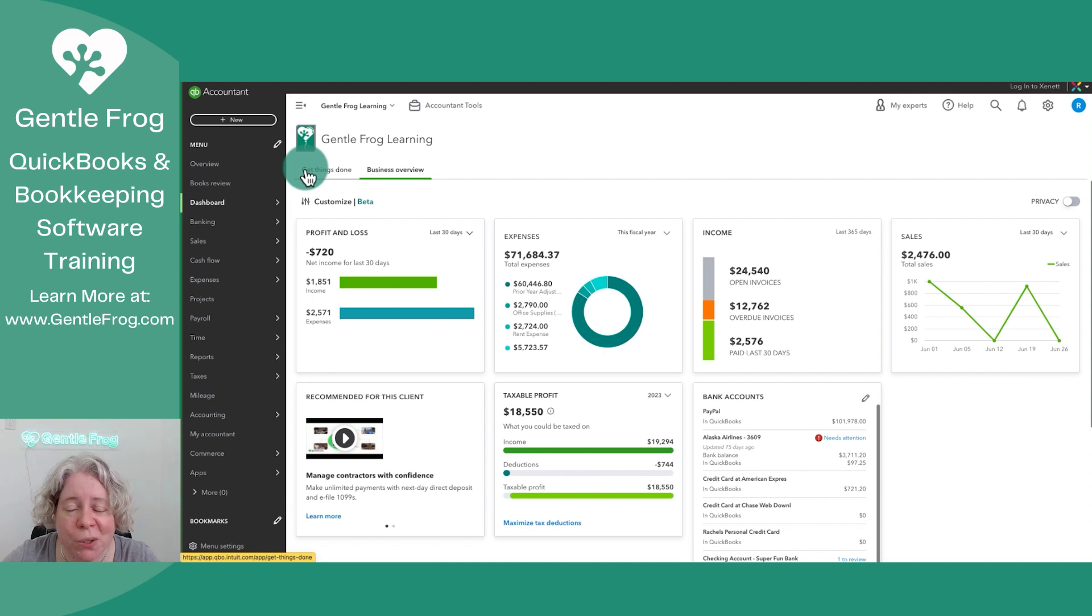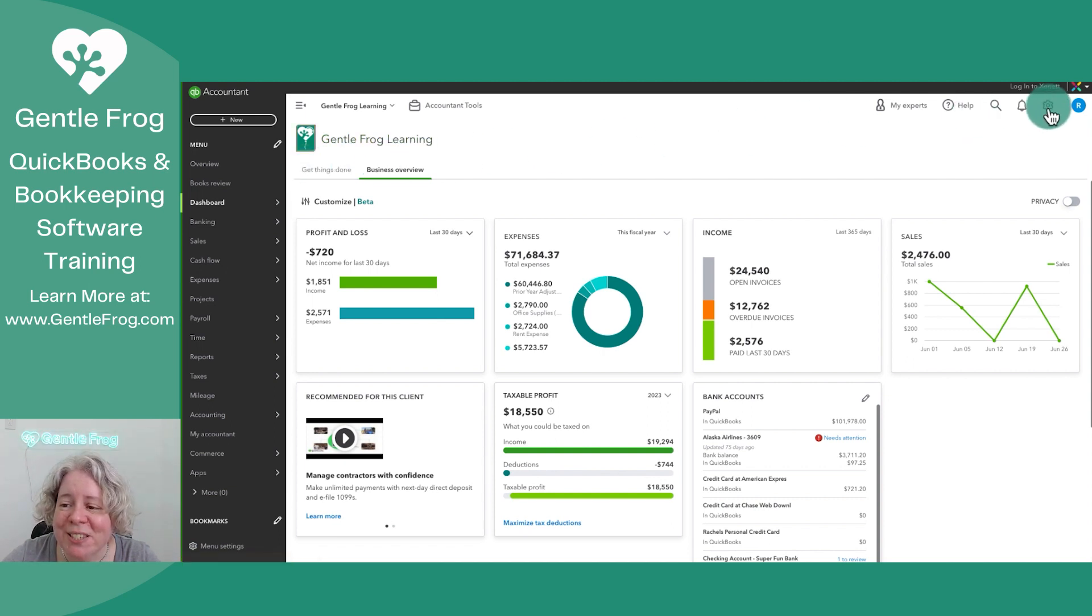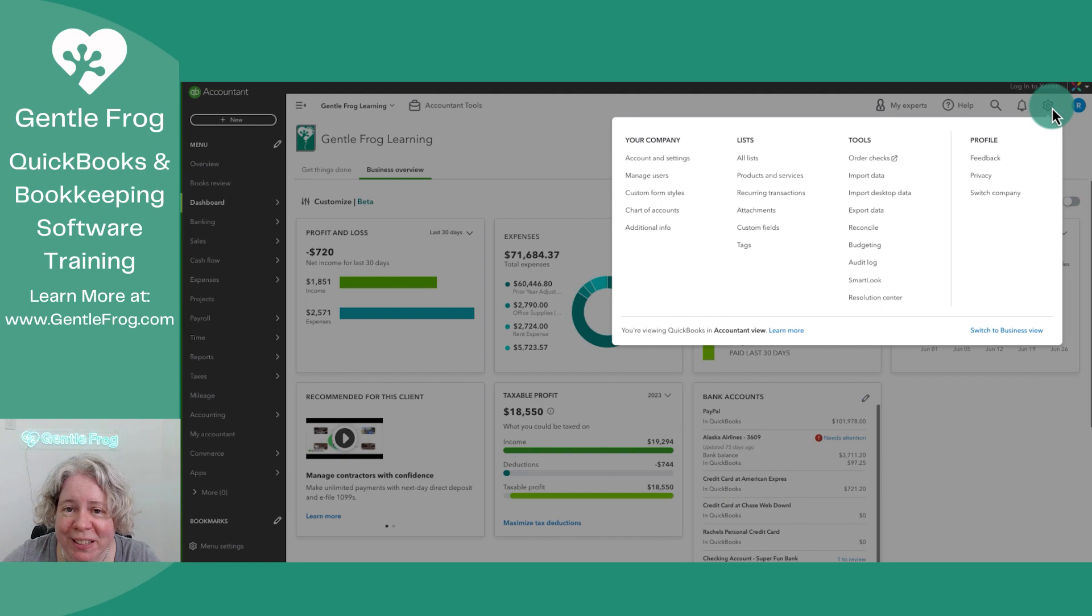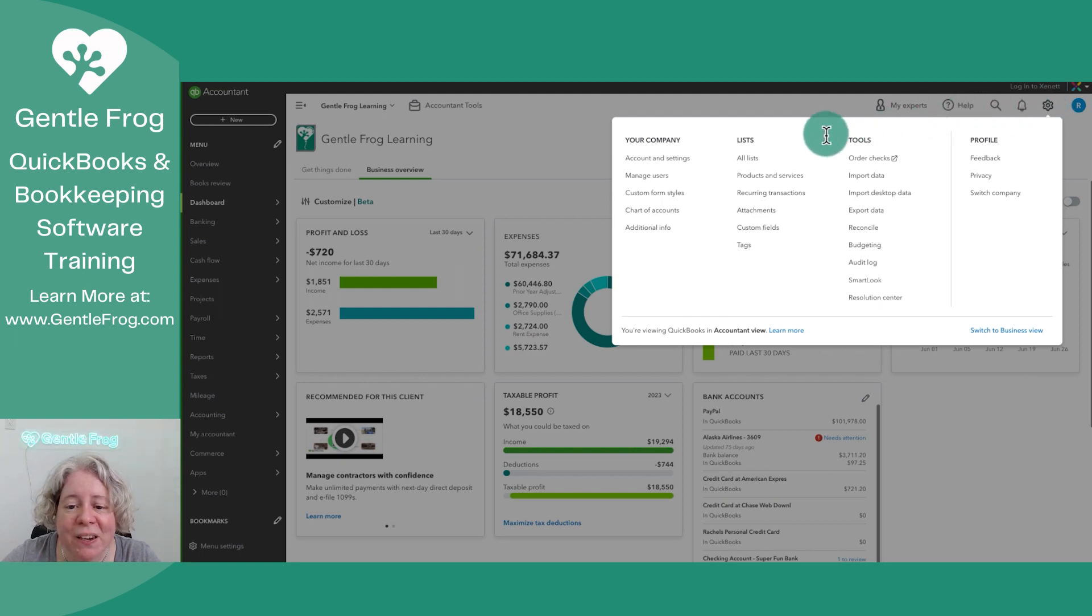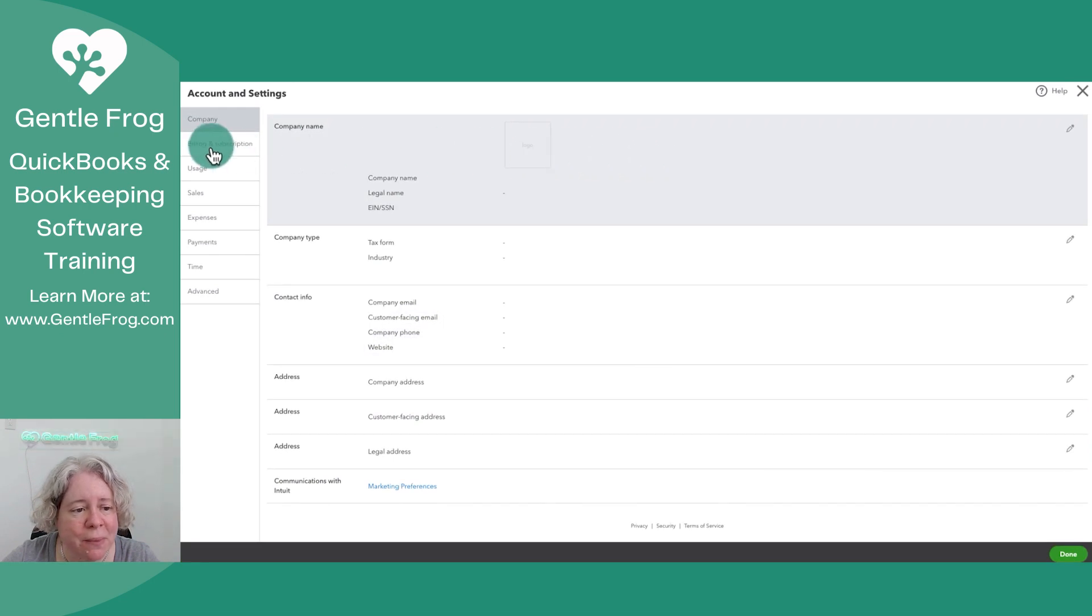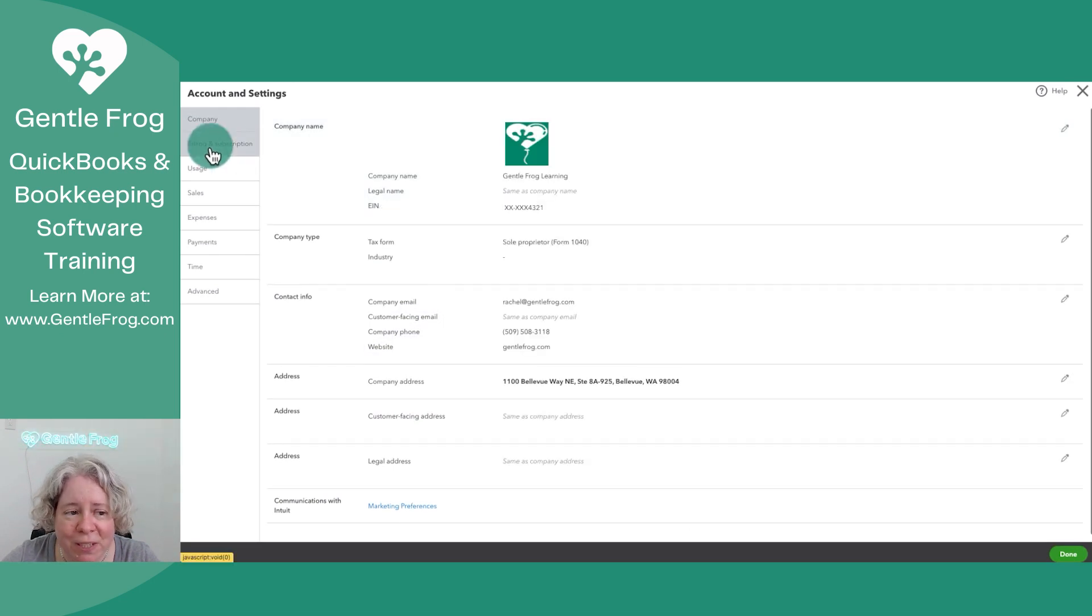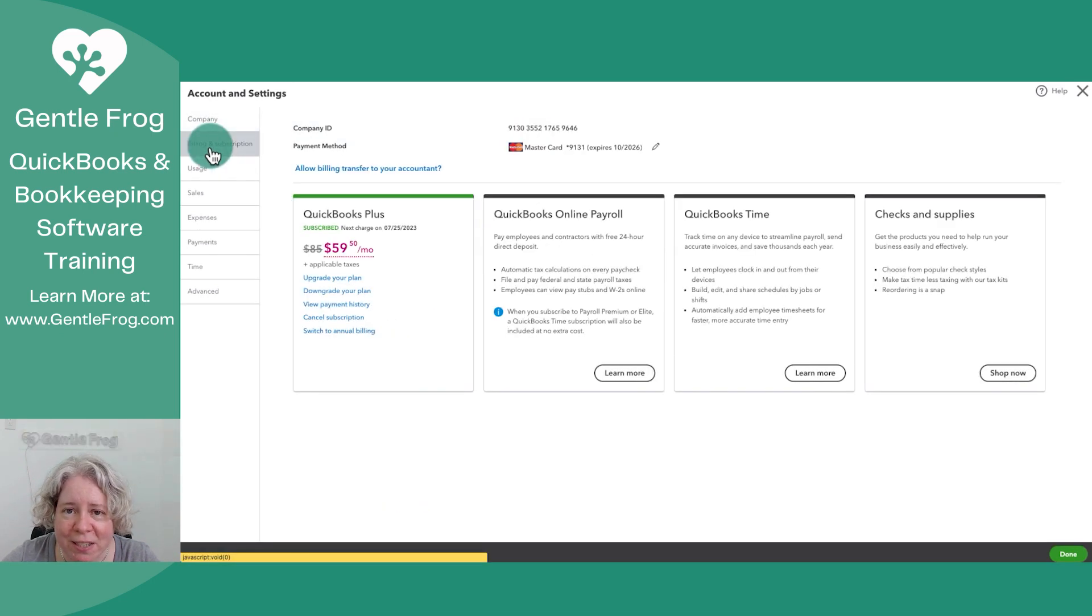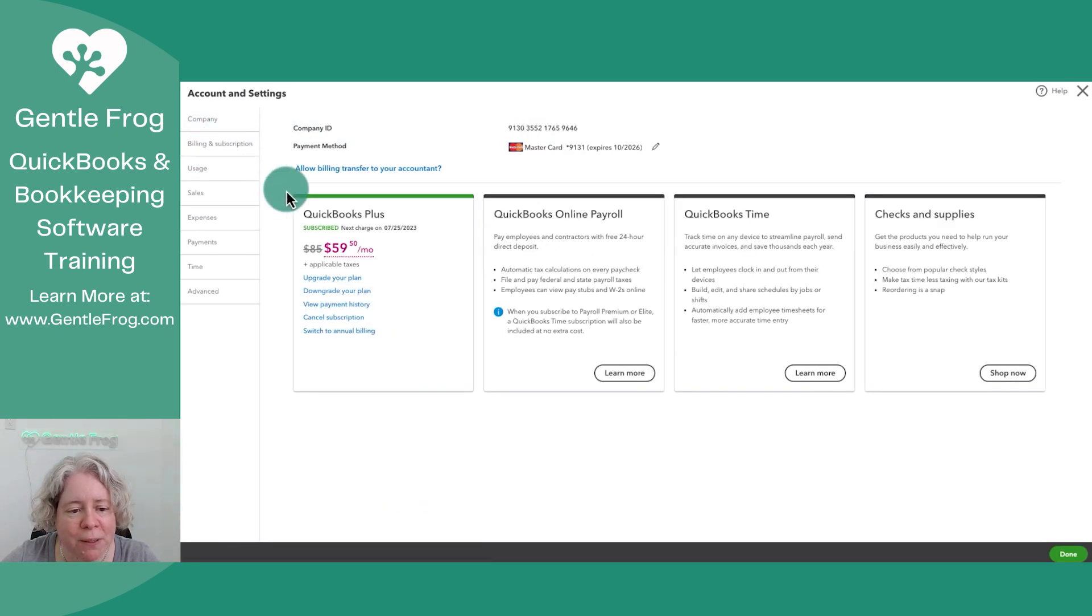What you want to do when logged into QuickBooks Online is go to the gear in the upper right-hand corner. Then under your company, you're going to select account and settings. On the left-hand side, you're going to select billing and subscription.